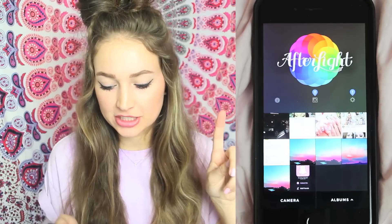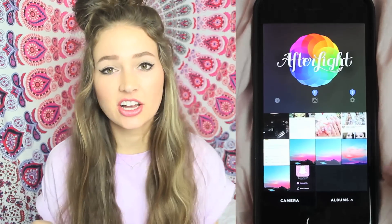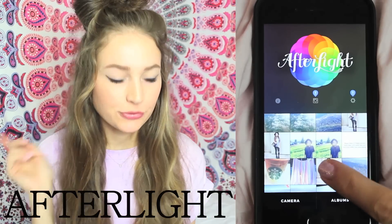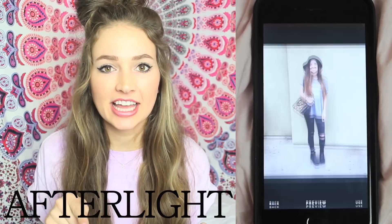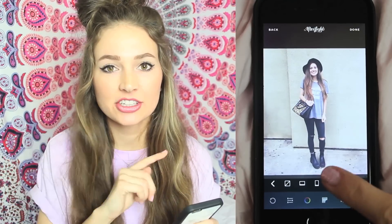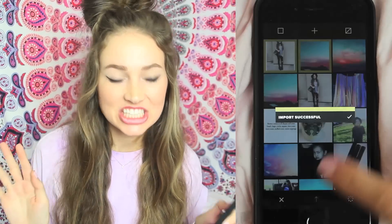One more app I want to share is called Afterlight. Something really cool you can do is take your photo into Afterlight and add the Polaroid frame, then take it into VSCO Cam and increase fade all the way. At that point you will have a really vintage-y looking Polaroid picture that you could just pretend is real.